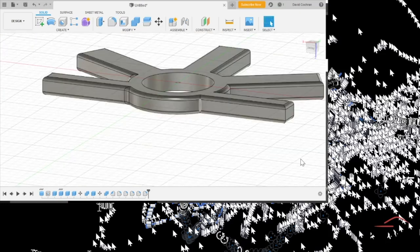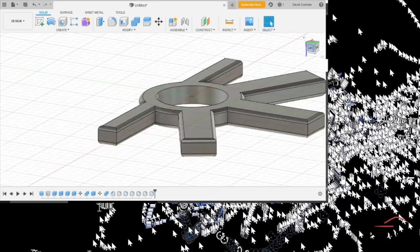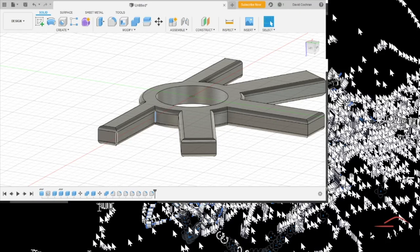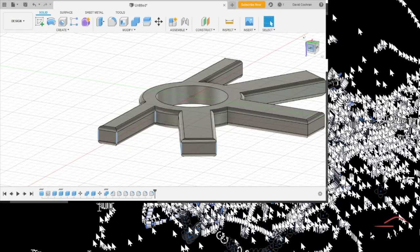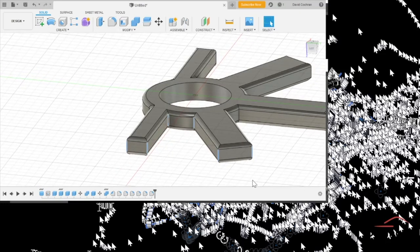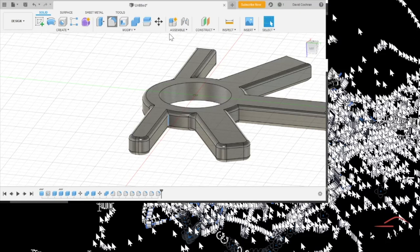Unfortunately, this capture software did not capture the pop-ups that were happening where you actually set the settings, right? Where you say, okay, I'm going to fillet this at two millimeters, three millimeters, five millimeters, whatever. So, my recommendation is to experiment with it.